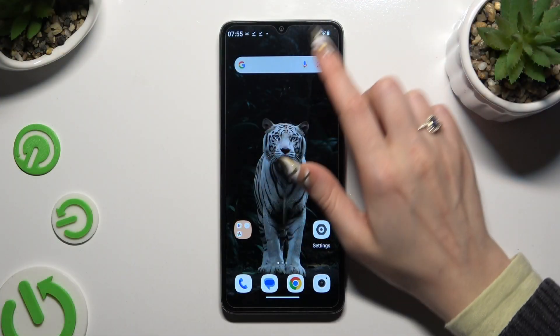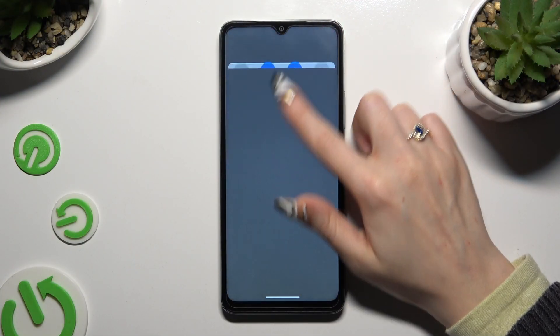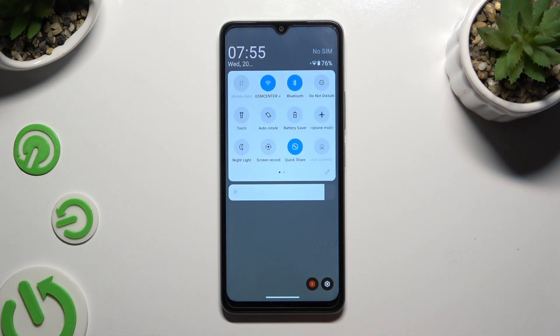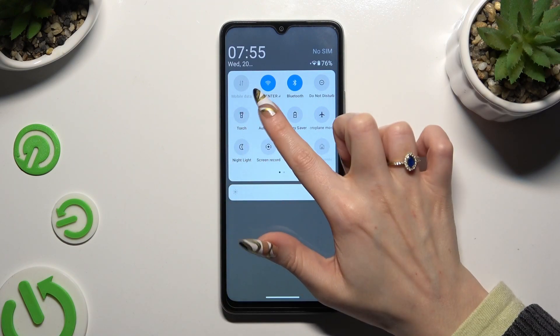First of all, go into the tab menu and look for the autorotate shortcut. When you find it, click on it.